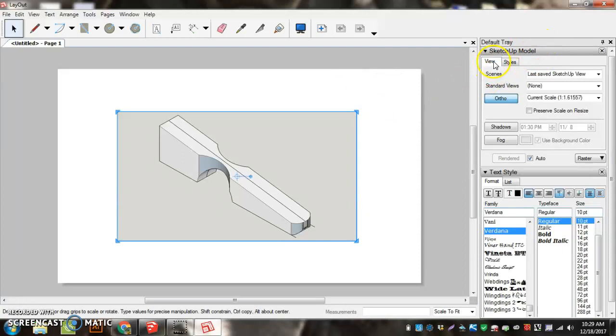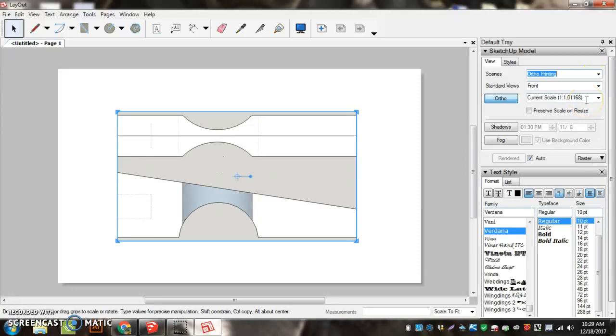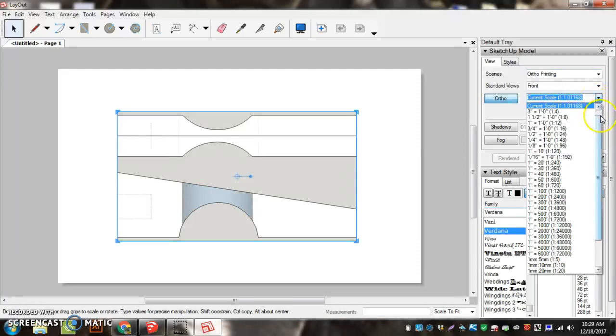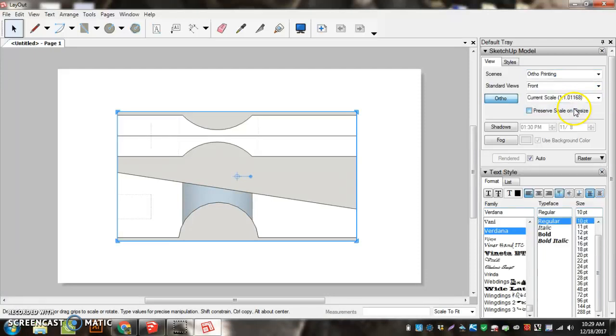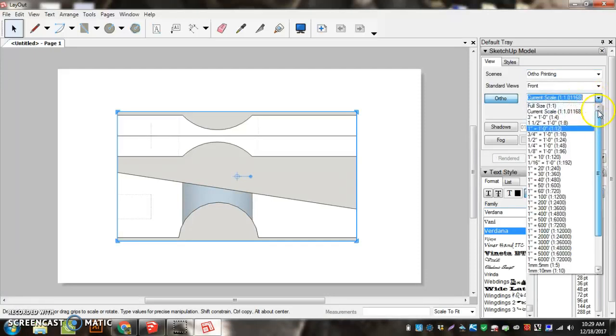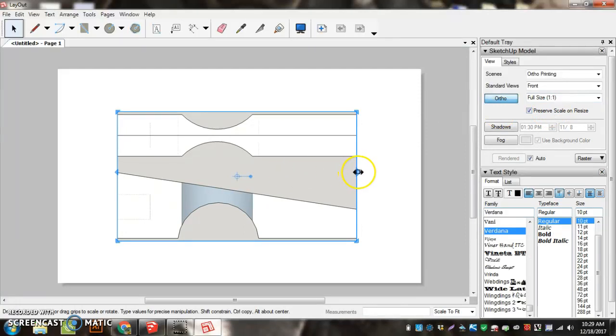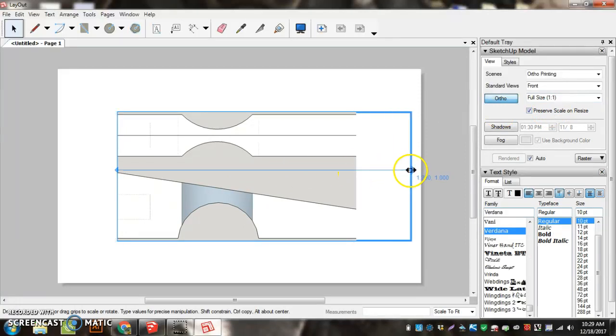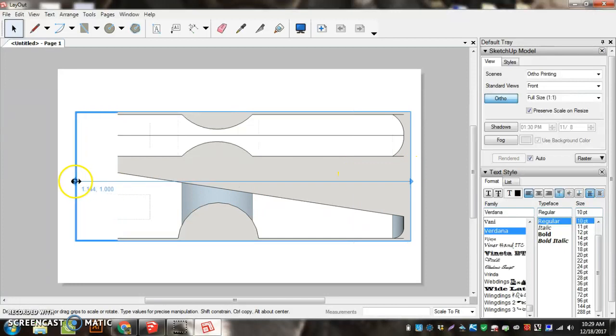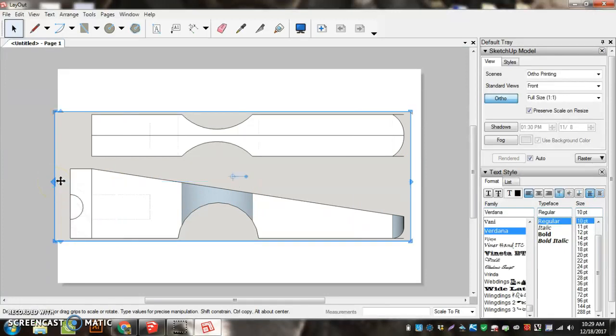On the View tab, the first thing I'm going to do is change the scene to Ortho Printing. Then, I want to come here where it says Current Scale, click on Current Scale, and click on Full Size, which is up one. You can't really see it, but it's right above Current Scale. Now I can start stretching this so that my car actually fits in my view. I can go a little bit big and that's fine.